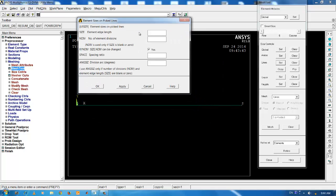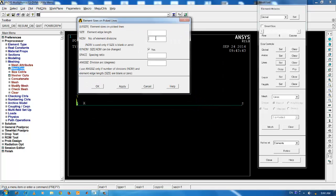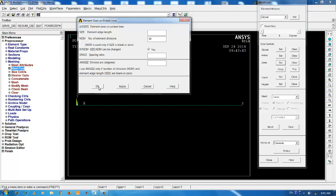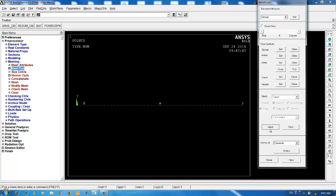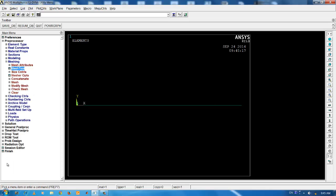Under the number of element divisions, I am going to input number 50. Click OK. This divides the line into 50 equal divisions. The next step is to mesh the divided line. Click on mesh and pick the line OK. This has converted the solid element into finite element model.